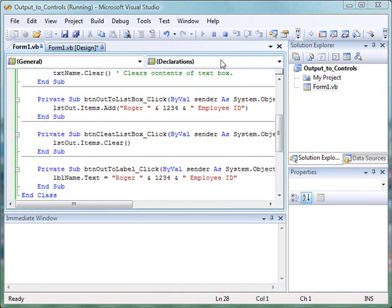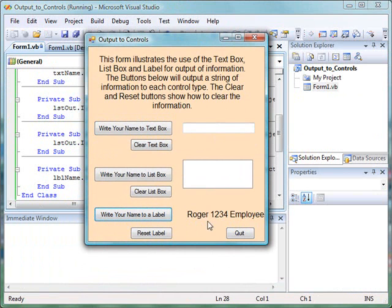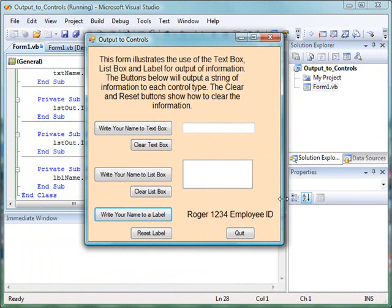So all of those are concatenated together and then assigned to the text property of label. So we click the button, and you see the new output. The form needs to be extended a little bit so we can see the whole thing. Okay, so now we need to go back and finish this up by implementing the reset button.